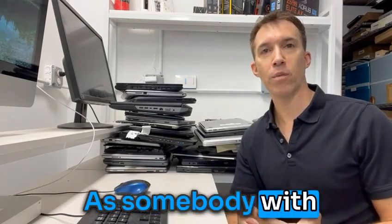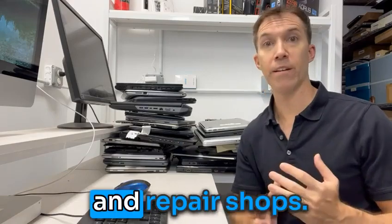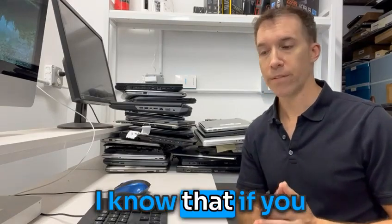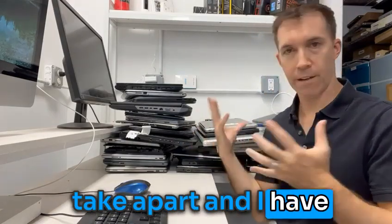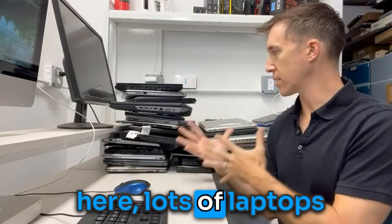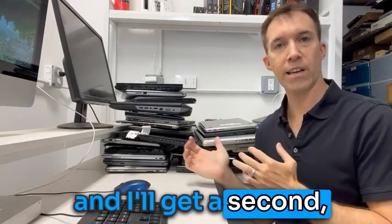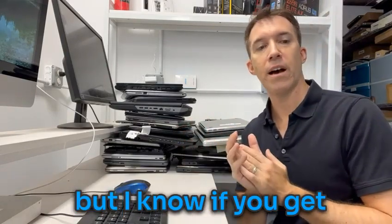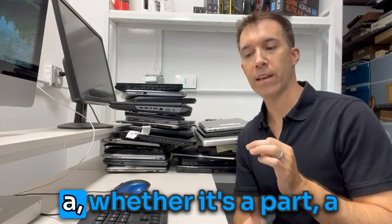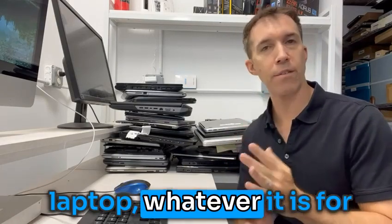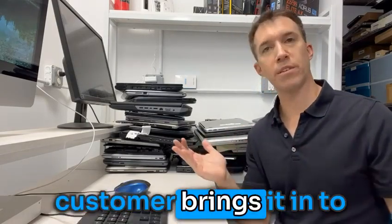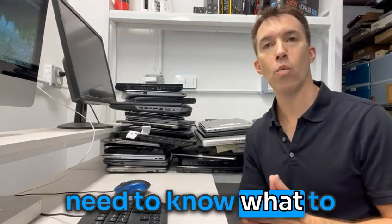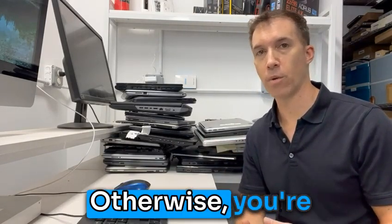As somebody with decades of experience in repair shops, I know that if you take apart—and I have basically behind me here lots of laptops and I'll get to that in a second—but I know if you get a, whether it's a part, a laptop, whatever it is for your business and say a customer brings it in to recycle or donate, you need to know what to do with it in advance.